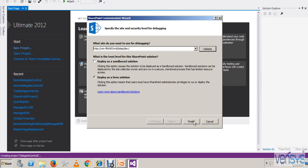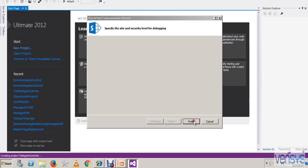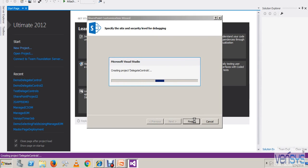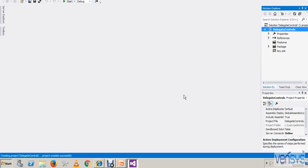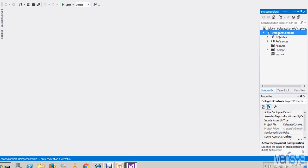It's done. Now I am adding one user control. But before adding the user control, I need one image. In my SuitBar Delegate Control, I am replacing the SharePoint text with my logo. So I will be creating one mapped folder to keep my image — the SharePoint Images mapped folder.